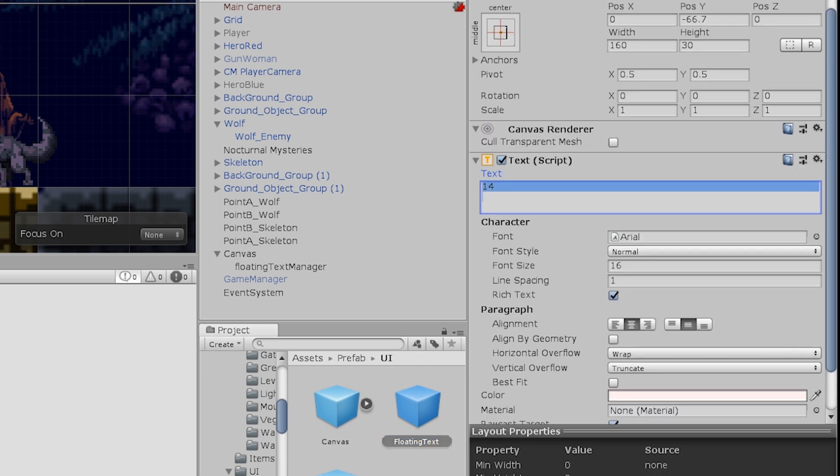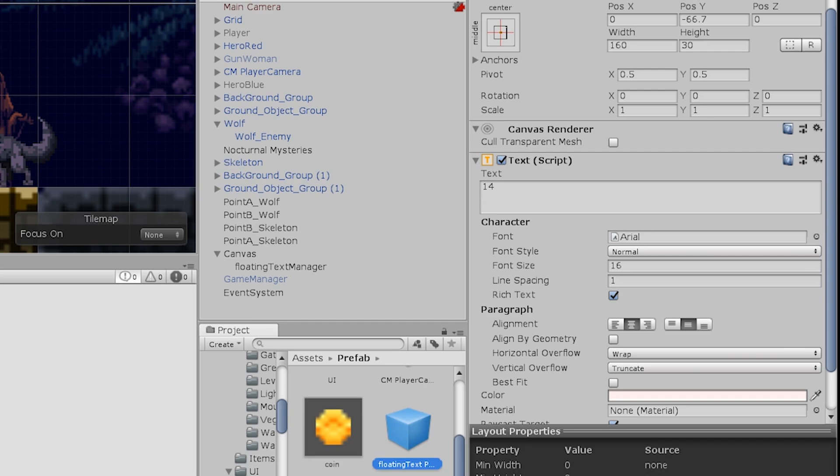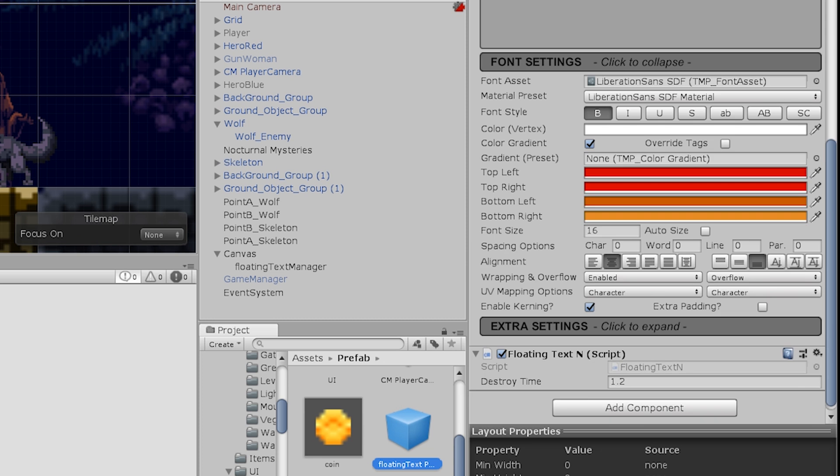Oh, that's because I coded for UI text, and I was using the TextMesh Pro prefab.